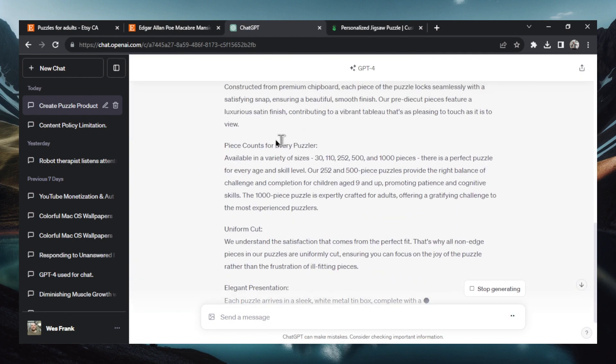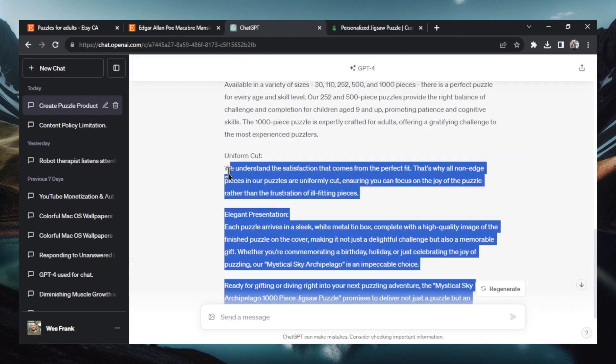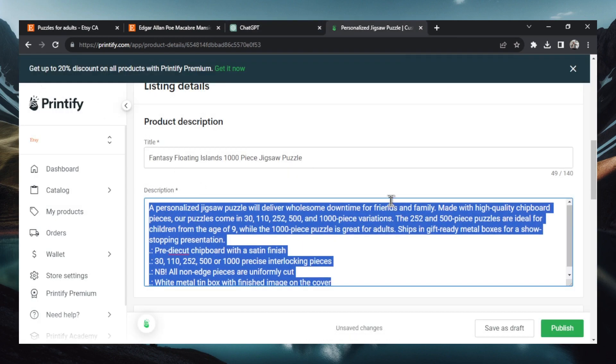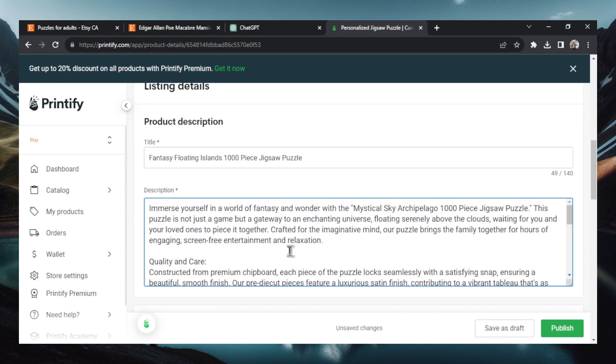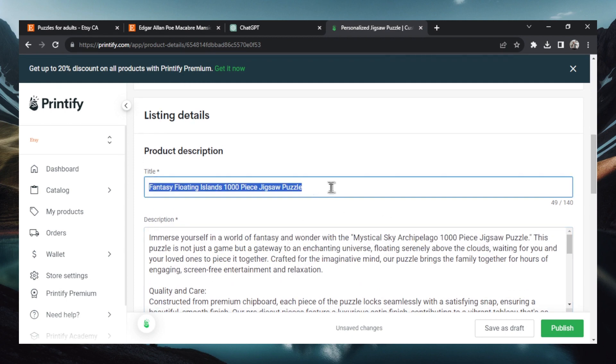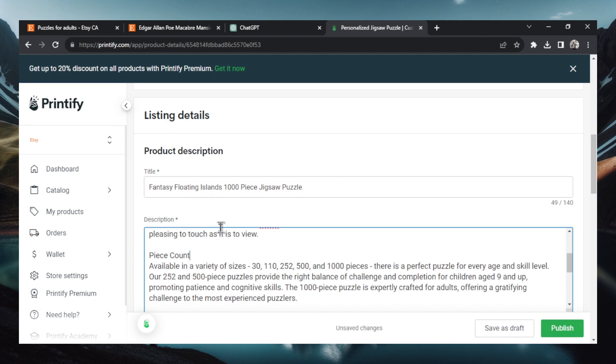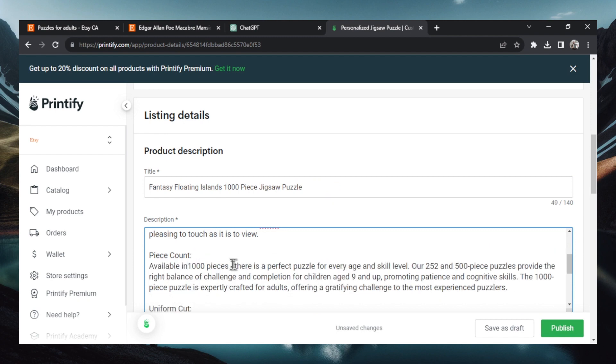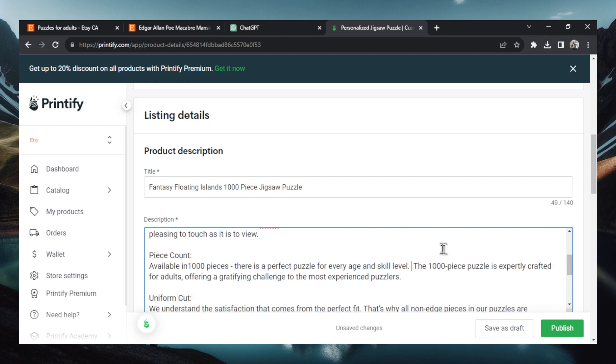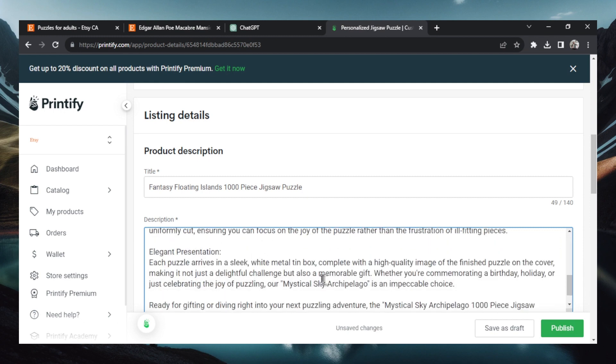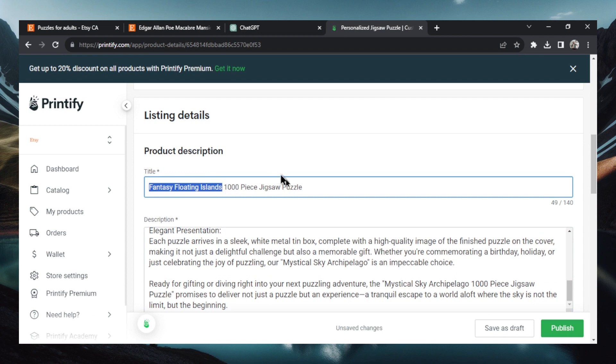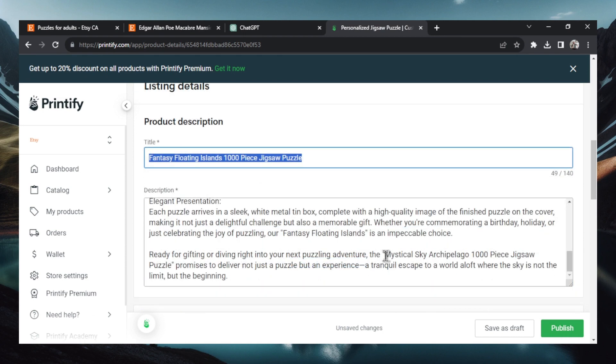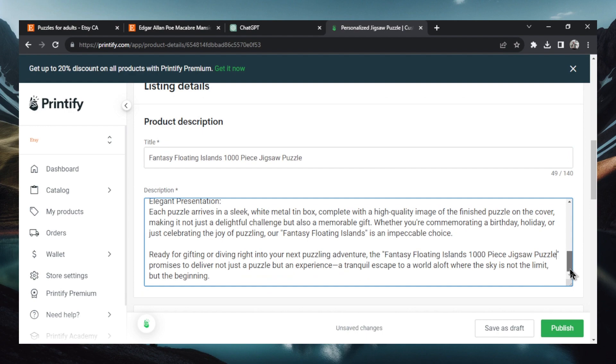No, it's not available in all sizes. We're only selling the 1000 right now. So I have to change that. All right, let's copy this all. Go back over to Printify. We're going to paste this in and let's make some of the edits here. So first off change the title, delete this just so it's piece count. We're going to go available in 1000 pieces, delete this line because it's not relevant. You can keep the uniform cut, elegant puzzle presentation. Instead of that, we're going to take the fantasy floating islands and then one more title change here. All right.